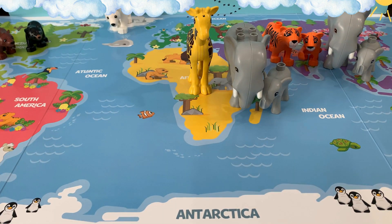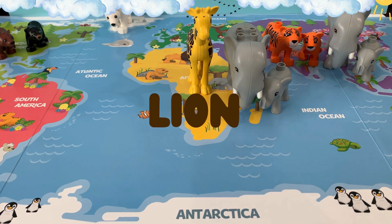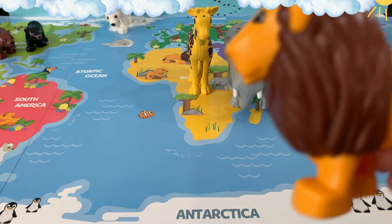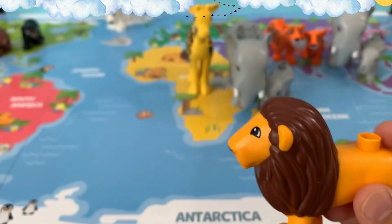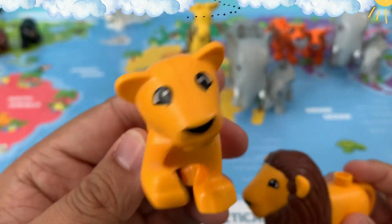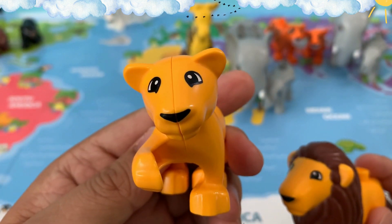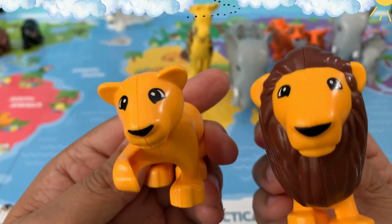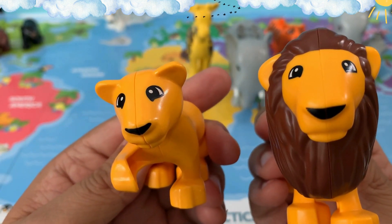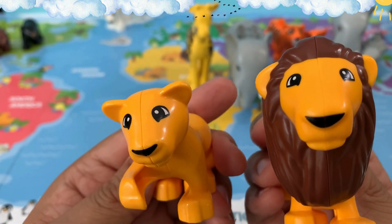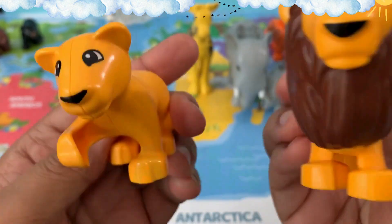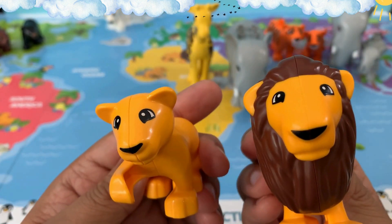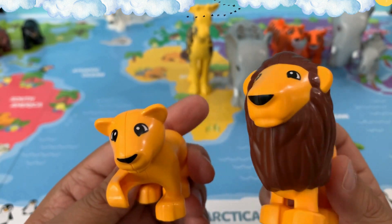Our next animal is a lion. I have a papa lion and a baby lion. A baby lion is called a cub. Where do you think lions are found? Lions are actually found in Africa as well as in Asia. But let's put these lions in Africa.